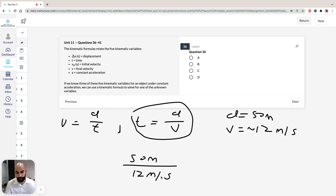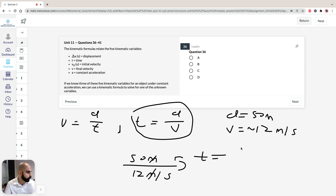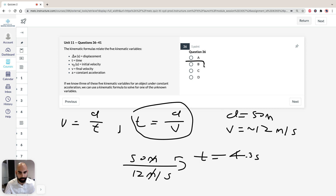So it's 50 divided by 12 meters per second. If you remove the meters, it's going to be time. So T equals 50 divided by 12. 12 times 4 is 48, and there's just a bit left over, so it's about 4.2 or 4.3. If we look at the options, B is the closest answer — about 4.3 seconds. So the answer for question 36 is B. Keep these answers in mind because you can use them for the next questions.